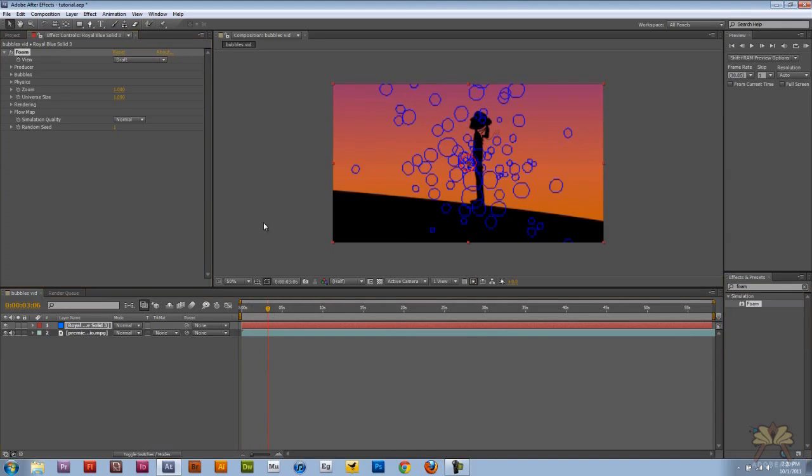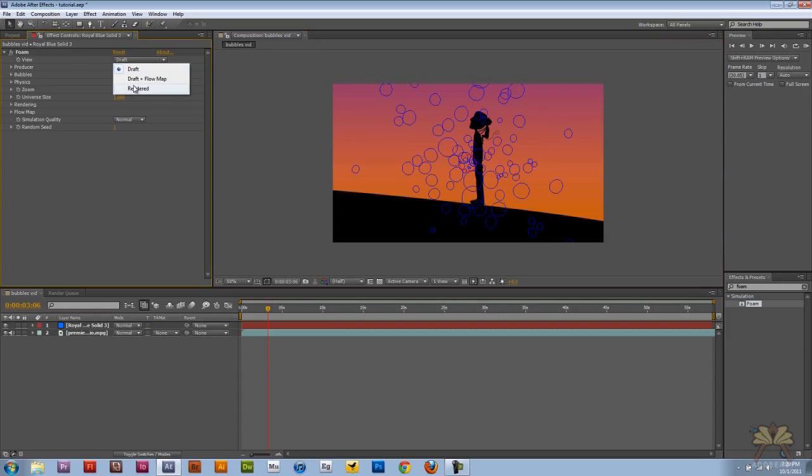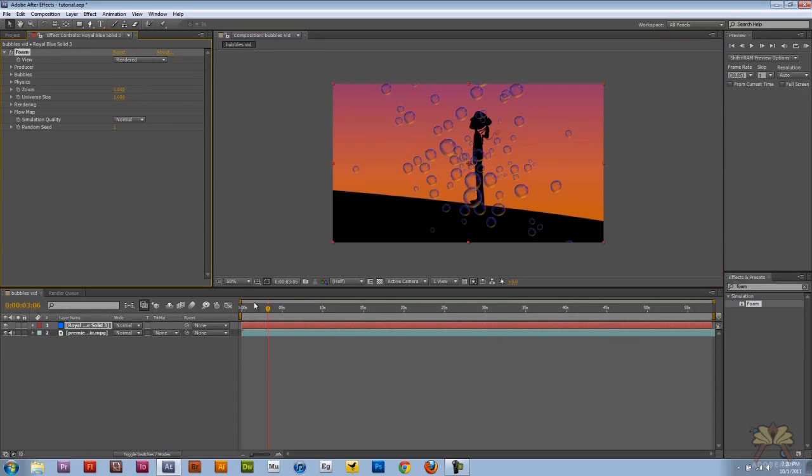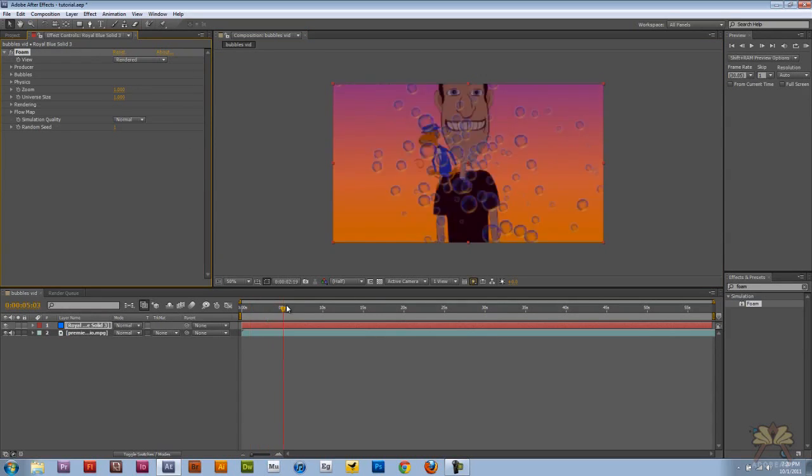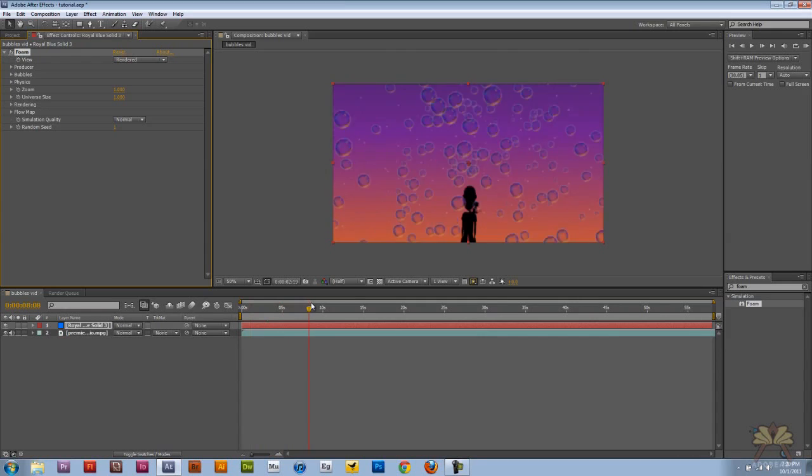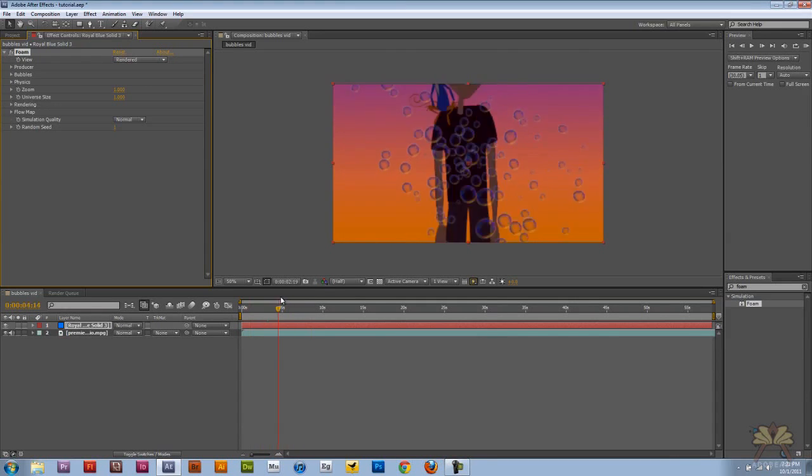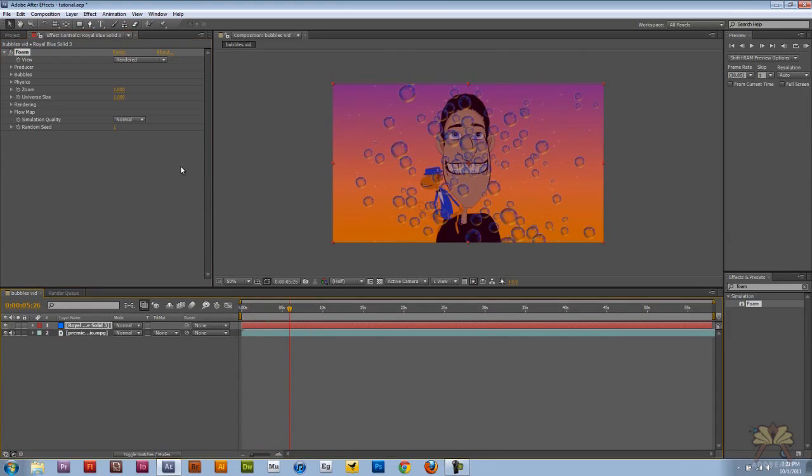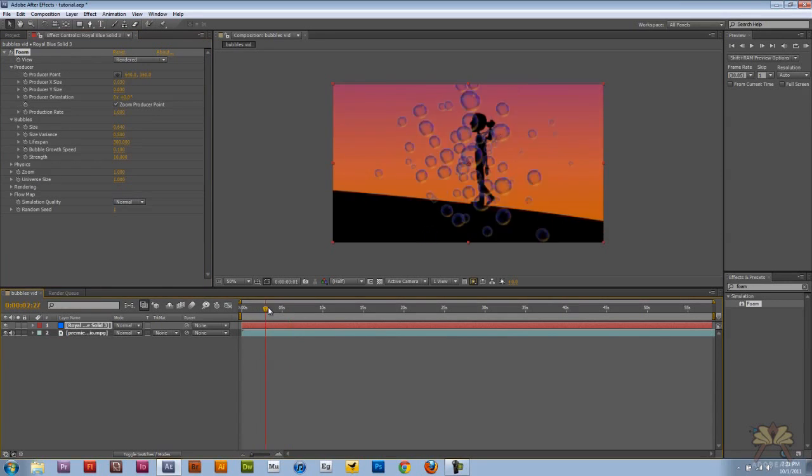And right here you see that these bubbles aren't rendered, so in the effects controls panel we can select rendered and we have ourselves some bubbles. Now these look pretty cool and a little bit more realistic. There's a lot of different settings over here you can adjust. And there you go.